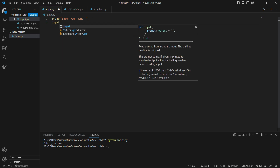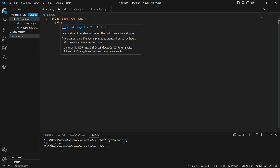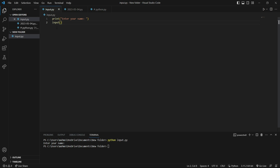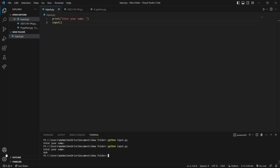We say input with open and close parentheses. This is a function. Now when I save and run this program, it will wait for the user to enter their name. There you go — 'Enter your name' and our program waits. For example, I'm going to say 'Bob', hit enter, and the program terminated.